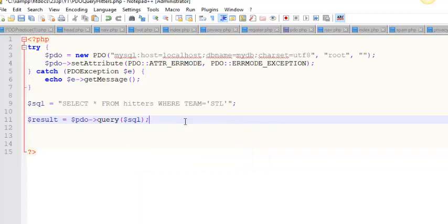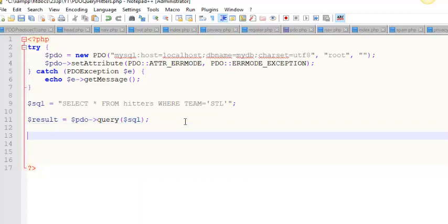Now here's the problem — there's no way to tell if it works without displaying the results. I could end this video now because the query is done, but I don't actually know if it worked. So I'm going to get a bit ahead of myself and show you a way to display these results. I won't explain it very well here, but in a video further down the road I'll cover your options in detail.